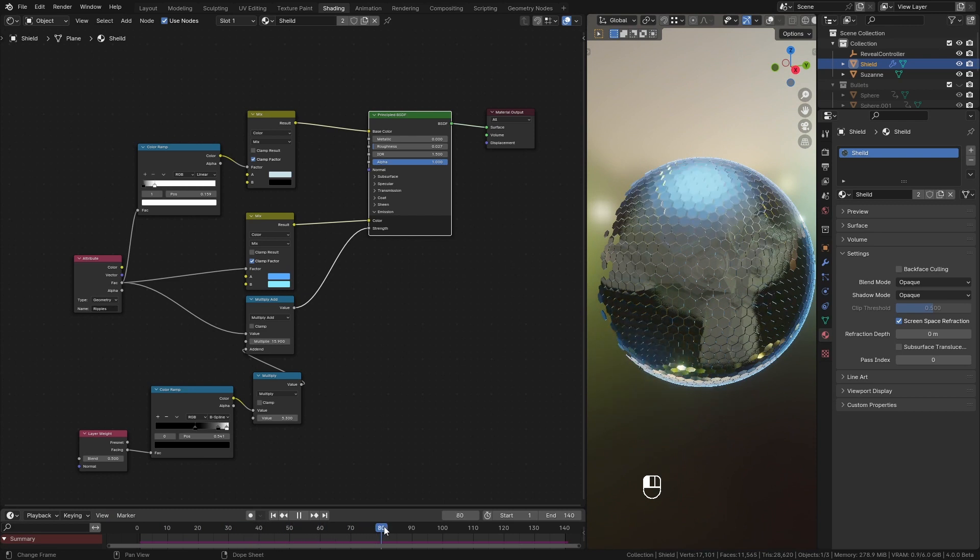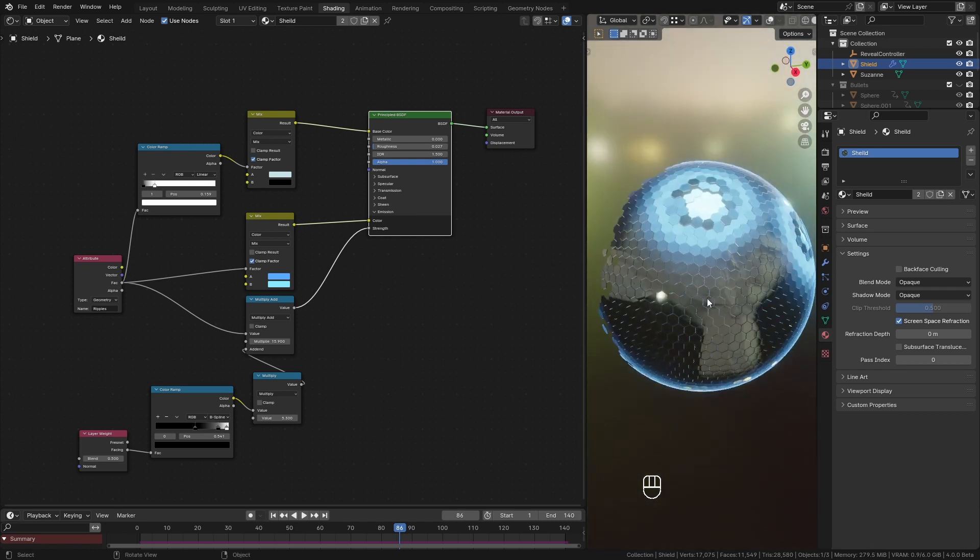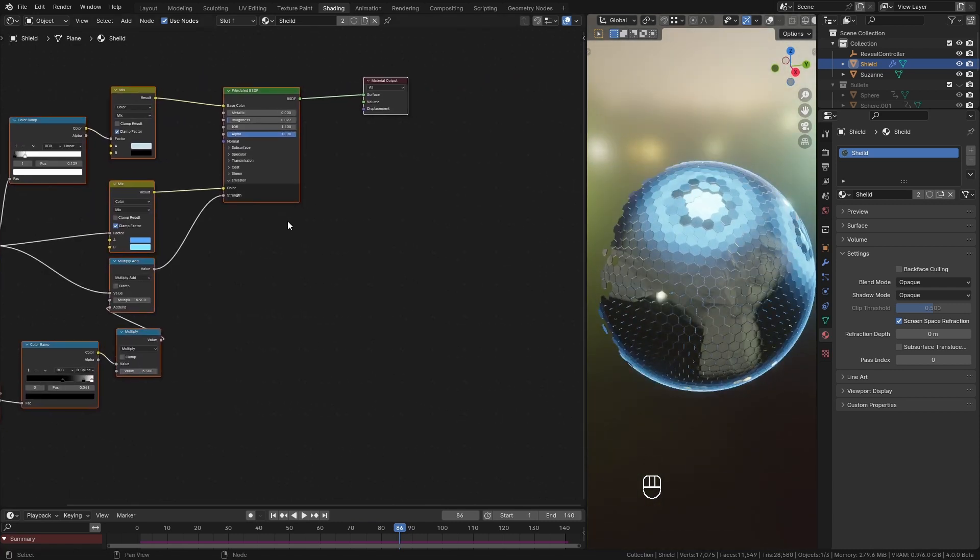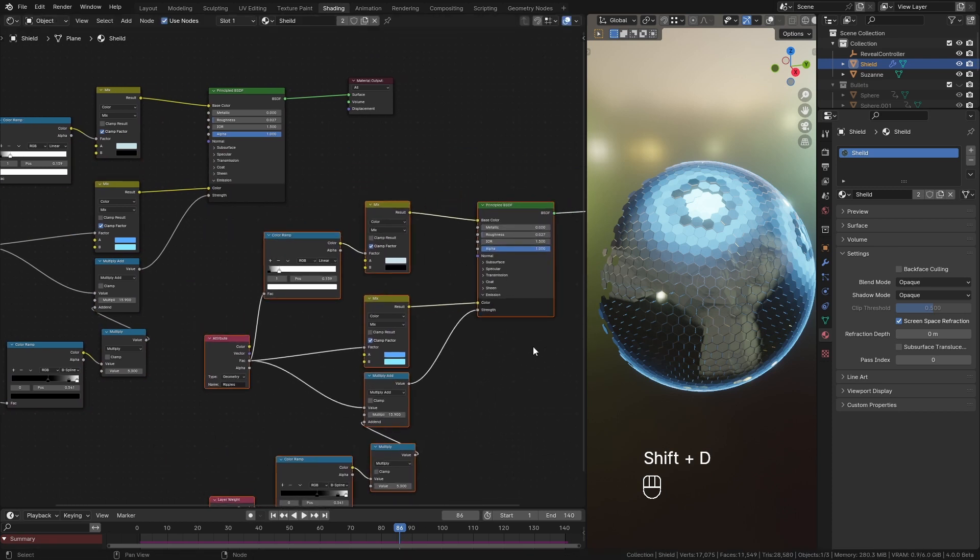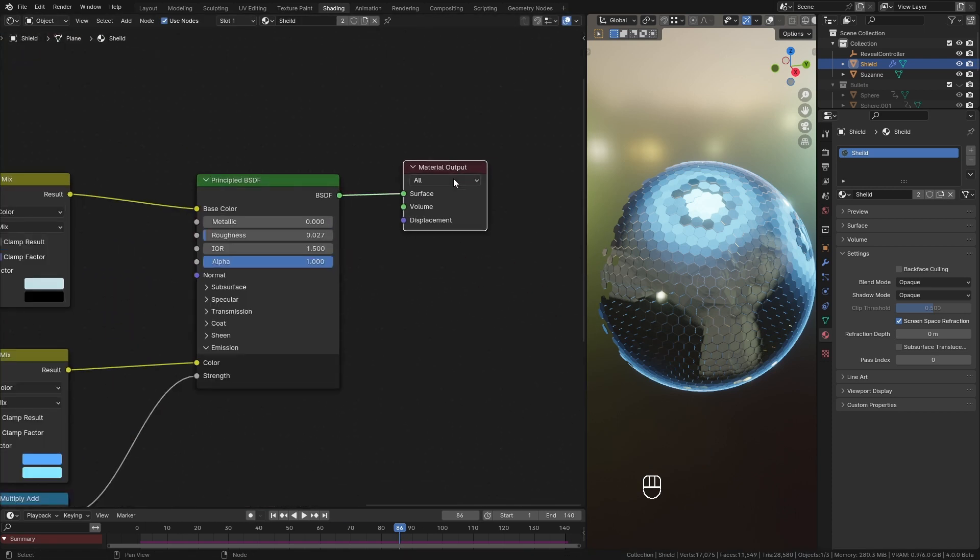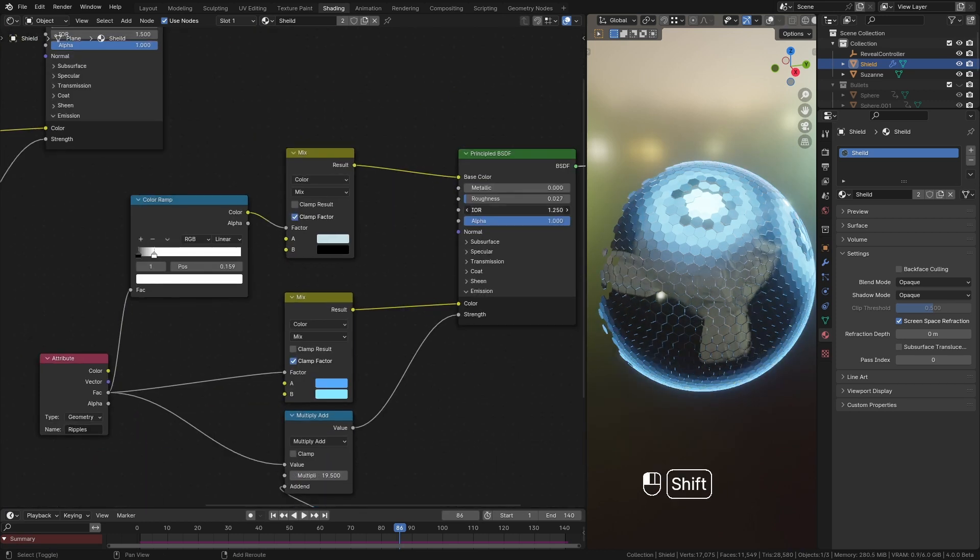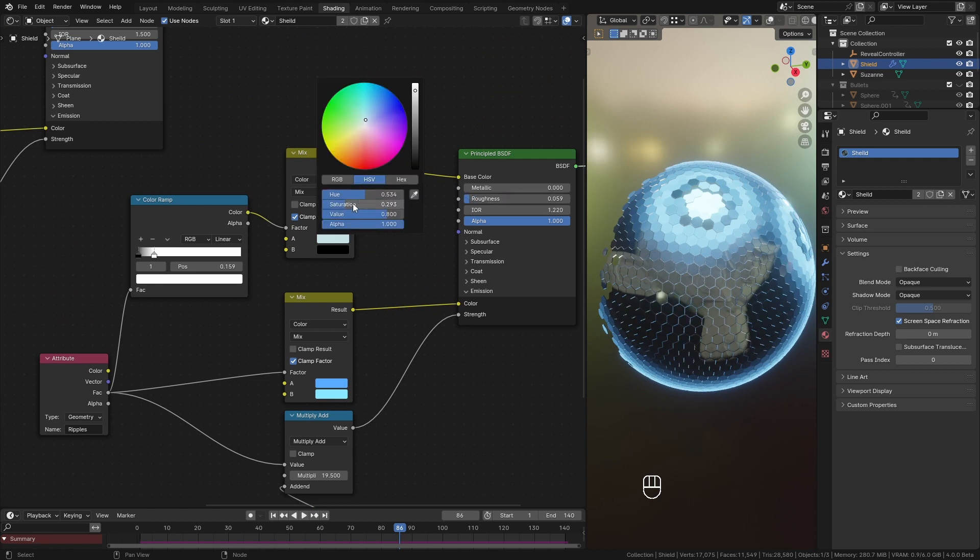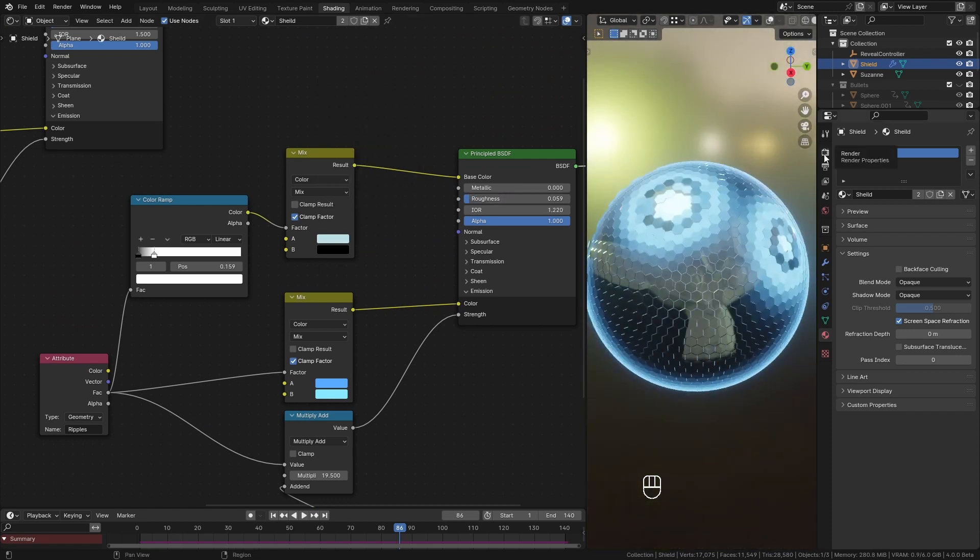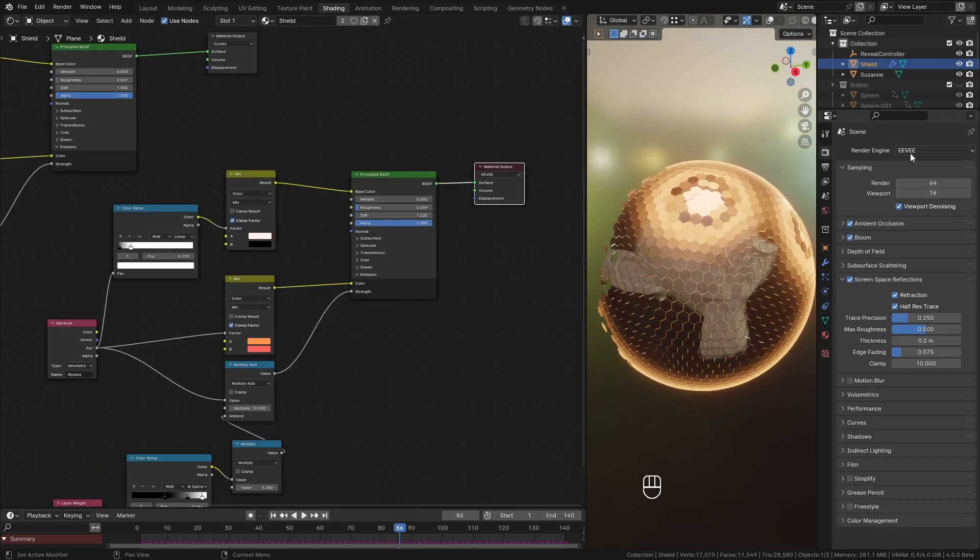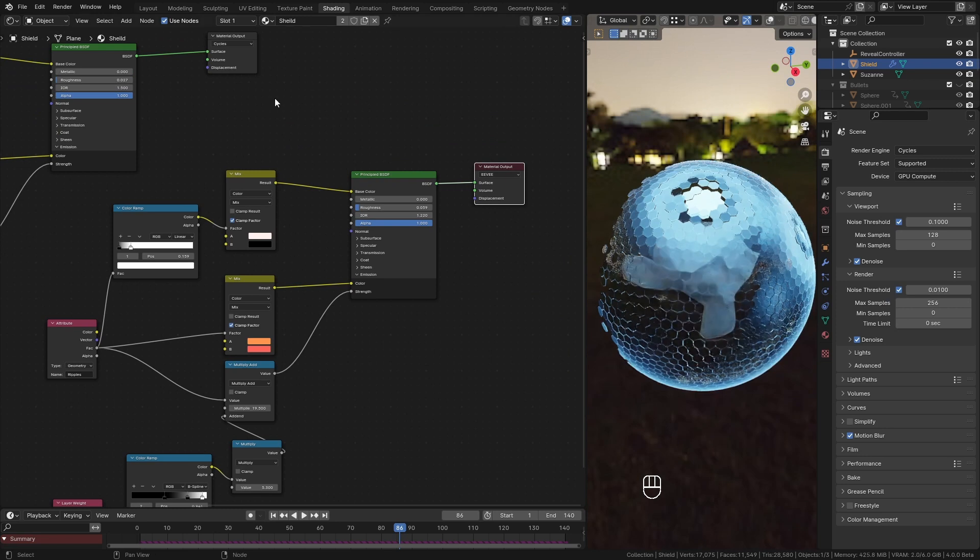Well you can adjust the material values differently for each render engine if you want. To do it without creating two materials just duplicate all this setup like this. Change this one to Eevee and the first one to cycles. Now you can change some values here and it will only affect for Eevee. To see it clearly I changed the emission color. And you can see when we switch between render engines we get those different material values.